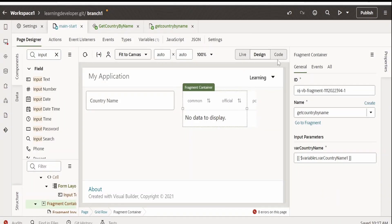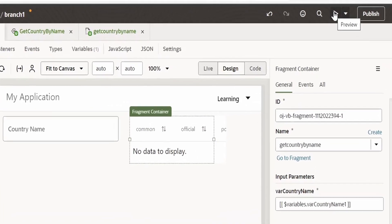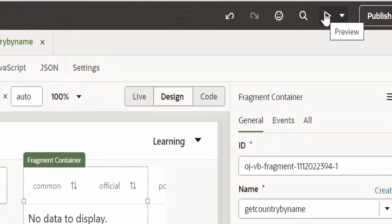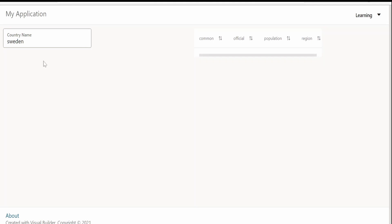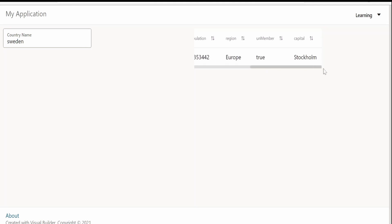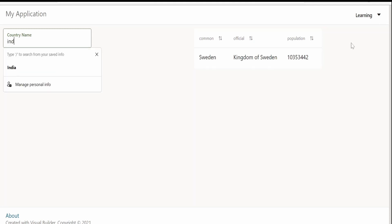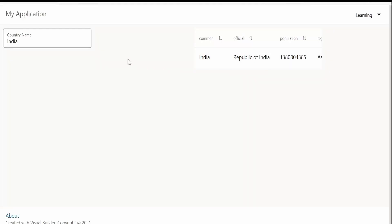We are done. Now, we will test this application or preview the application. Click on this preview button. I will provide the name. I am providing Sweden. Yeah, we are getting the details for Sweden. If we scroll, we are getting the details. Let me give some other country name. We are getting the details.